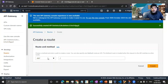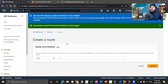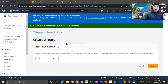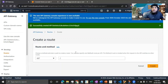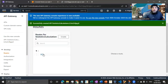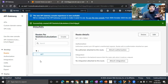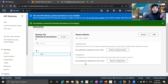Let me go to Routes and create a GET route. We're using GET because we need to retrieve information from our Lambda function. When calling a function that returns a value, we use a GET request. As soon as we create it, you can see the GET method is now available.